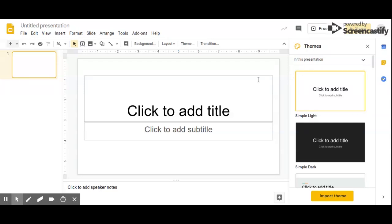I'm going to show you how to create an animation, a stop-motion animation, using Google Drive.